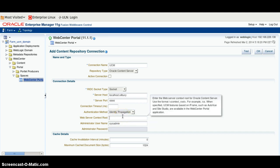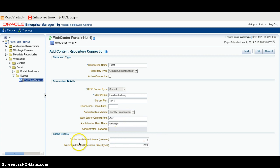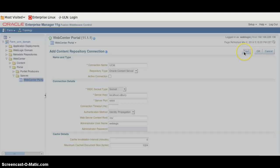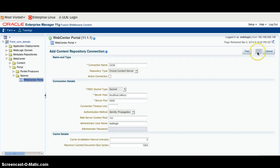The Content Suite should be CSS. Provide the Administrator User Name — in my case it is WebLogic. We will leave the other details as default. Click on the Test button, and we have Test Connection successful. Click on the OK button.